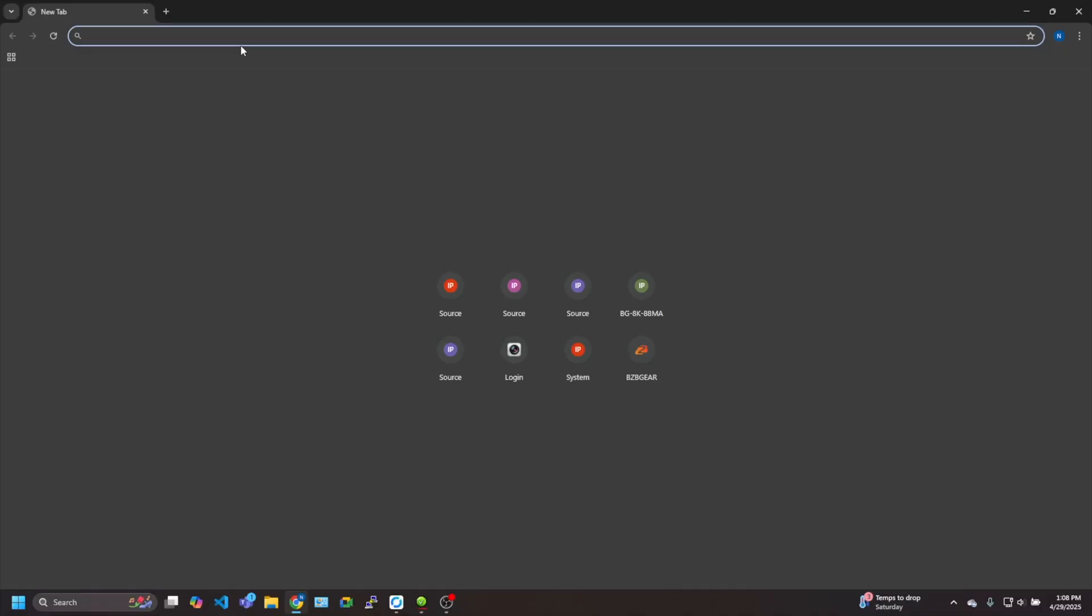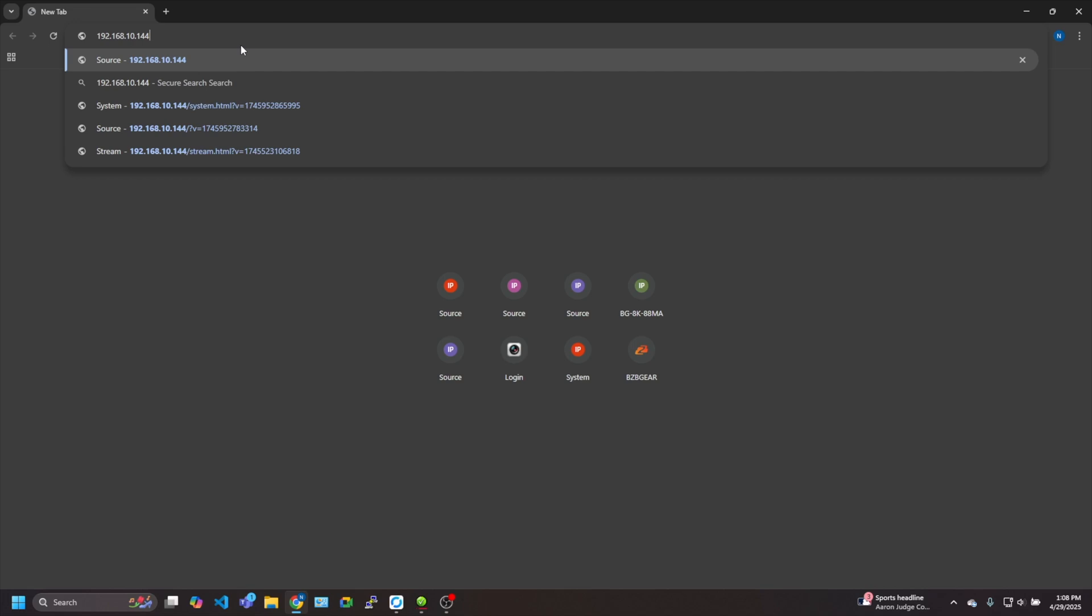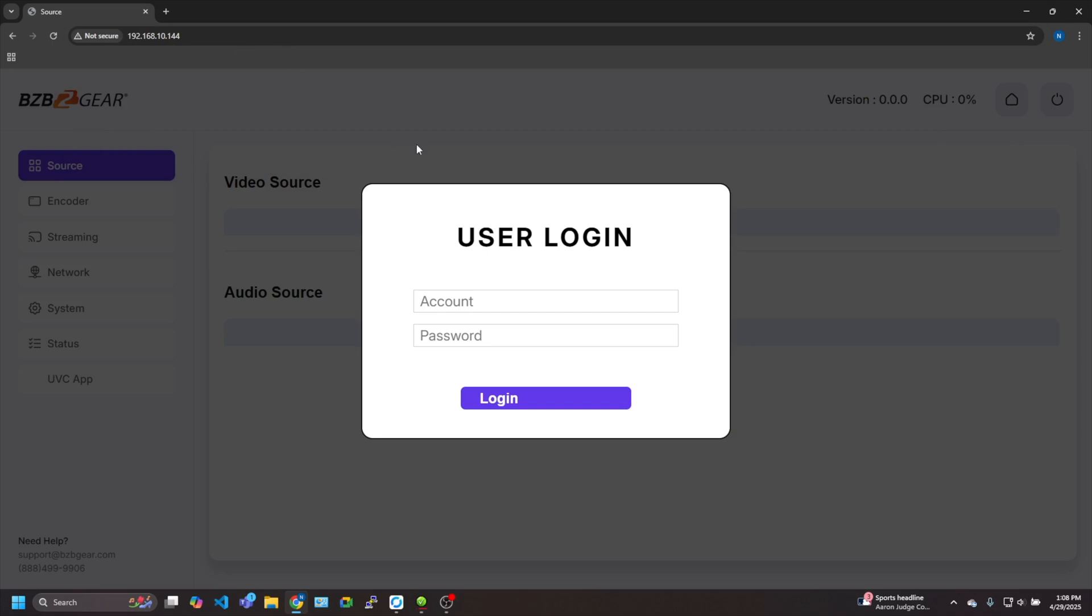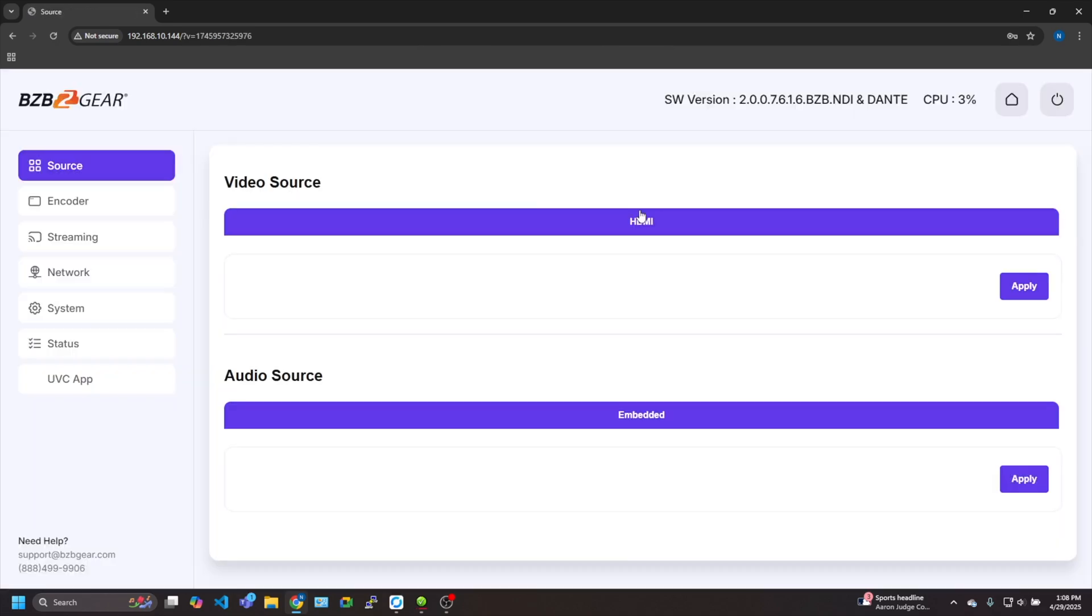Before I log in, I need to find the IP address. Through a simple network scan, I found that the IP address assigned to the encoder is 192.168.10.144. That's just local to us. You can simply do an IP scan based on the MAC address or your local network and see what IP address is assigned if you choose to use the DHCP option. So log in here. Username is admin and password is four zeros: one, two, three, four. And boom, we are in.